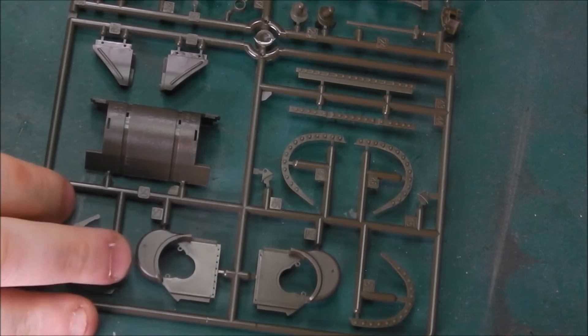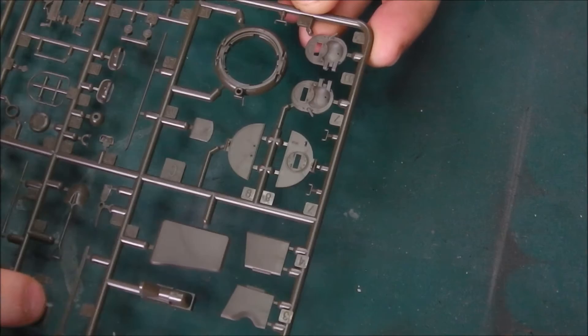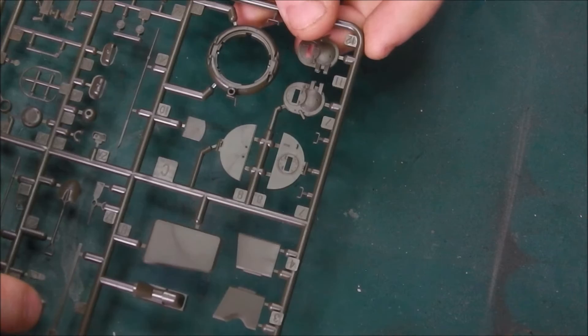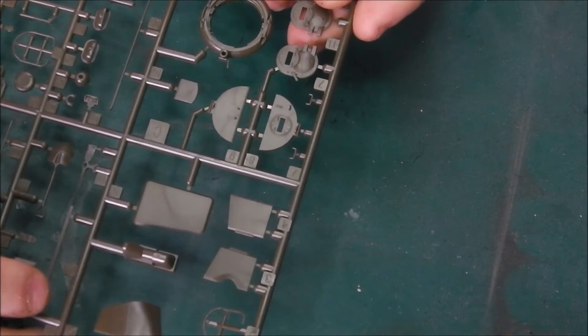We have our transmission cover. Detail is nice. We have our commander's cupola. Some nice cast and forged marks on them, that's nice. Sherman should be full of casting and forge numbering everywhere. They're quite heavily marked. If you can get your hands on some aftermarket, like Archer transfers with the cast numbering, I would strongly recommend it if you want to super detail these kits. So nice detail here. I'm not seeing any flash as we've come to expect.